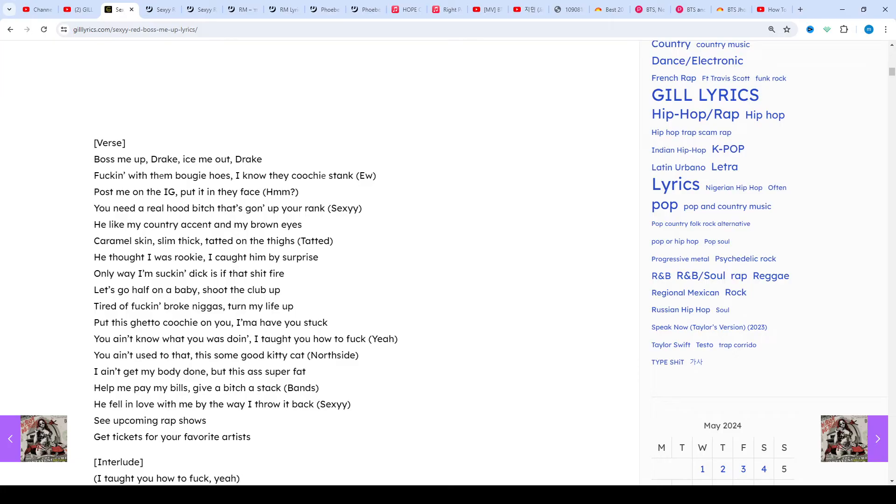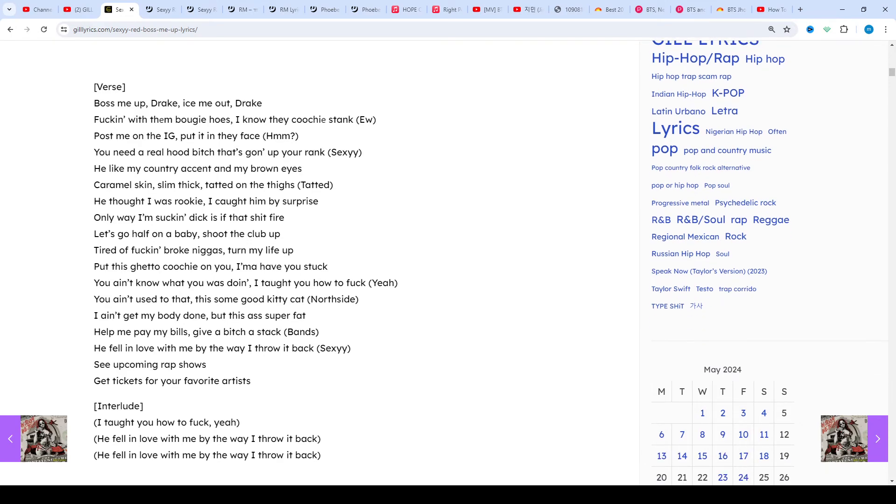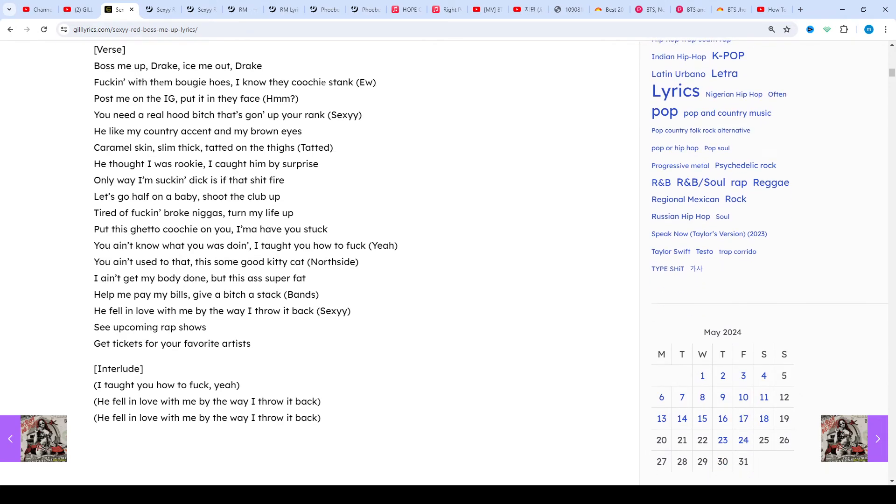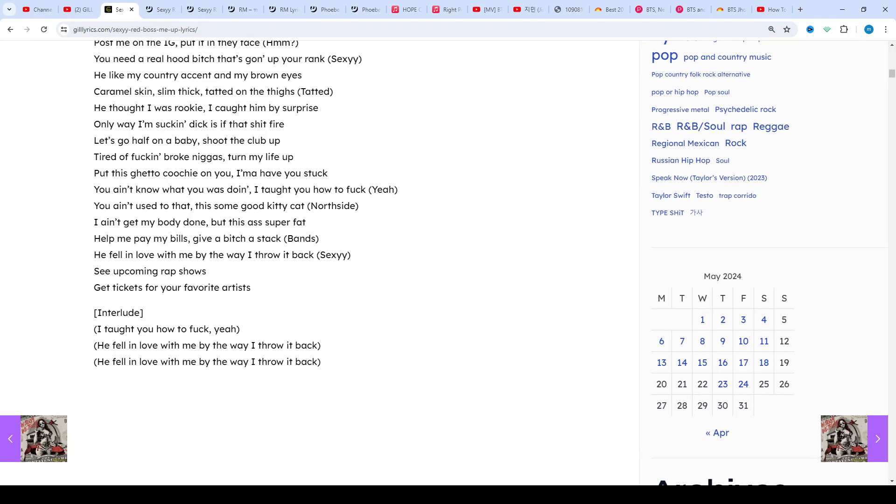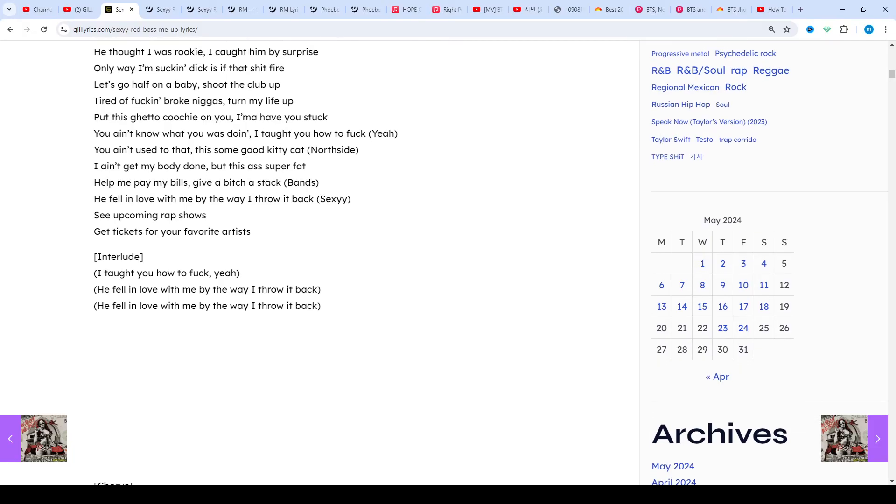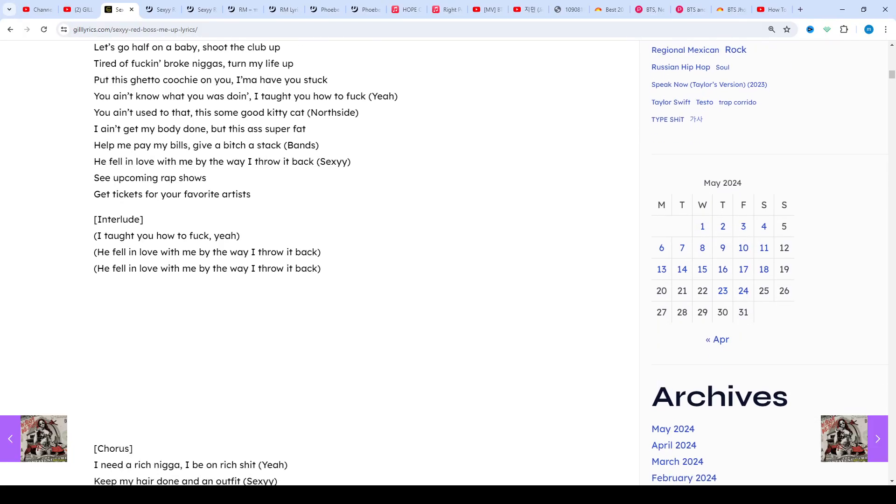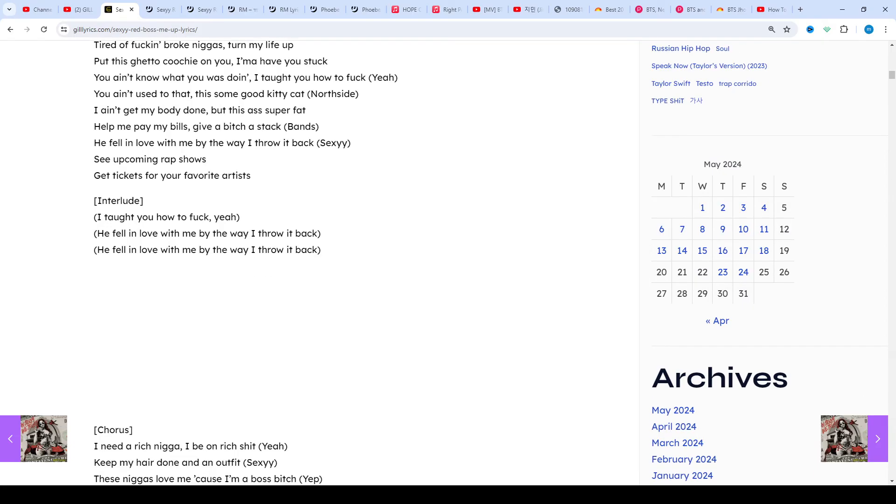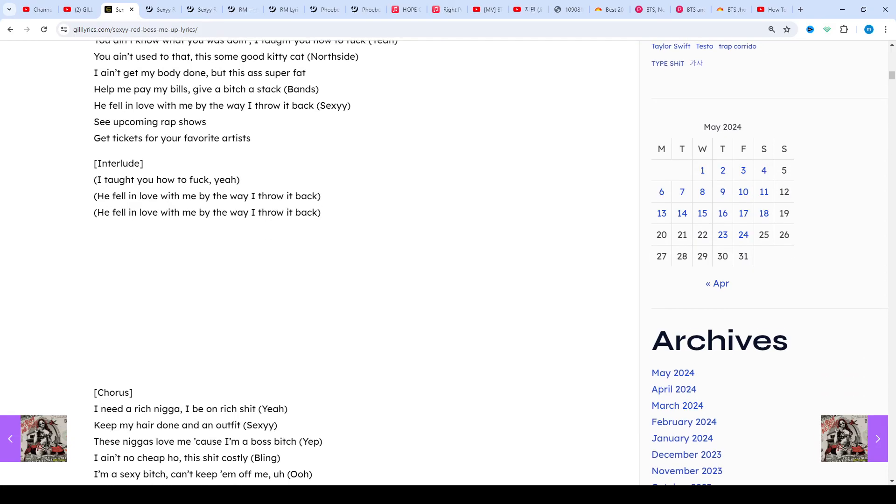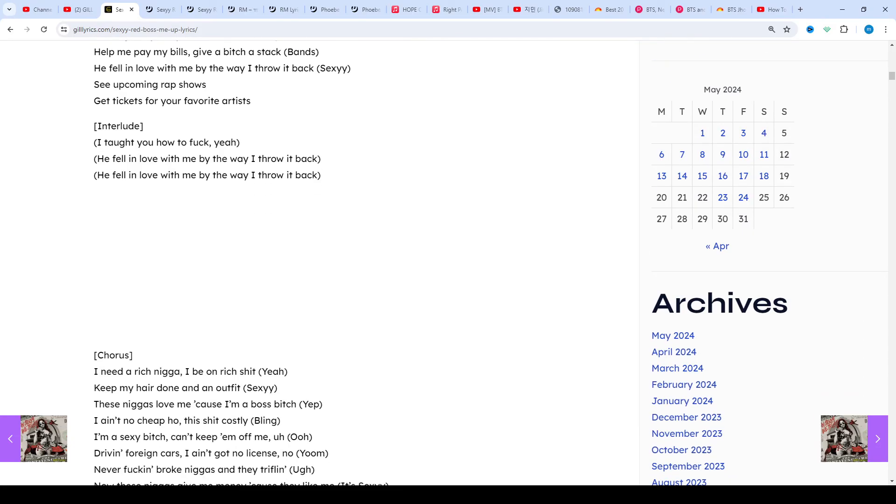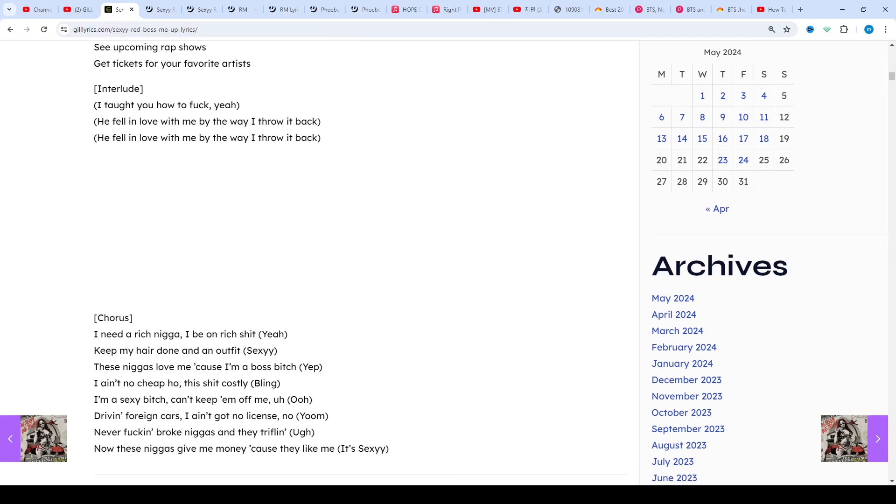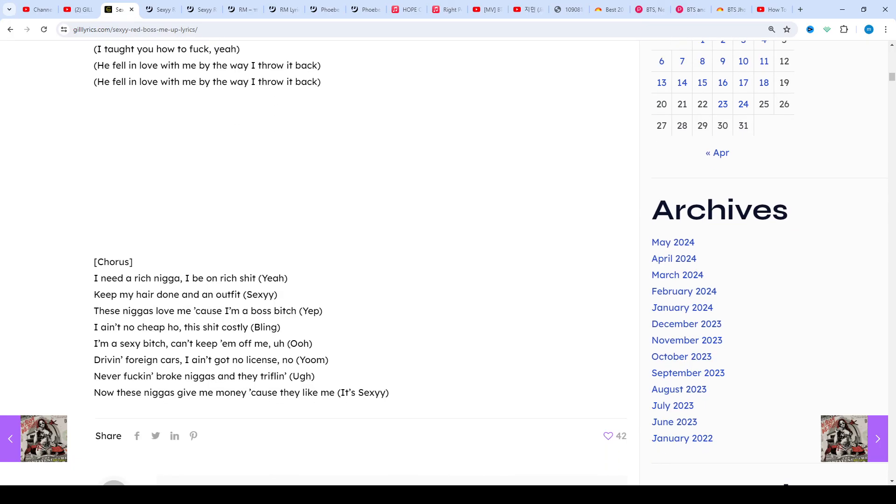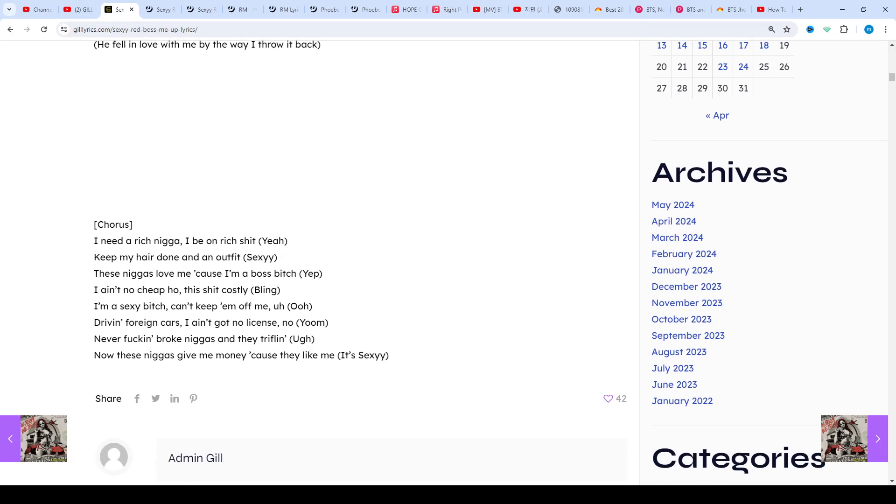In 2023, Sexyy Red released the single Pound Town, which went insanely viral on social media, mainly due to its catchy hook. Red then collaborated with NLE Choppa on the official remix. Thanks to the success of Pound Town, Red released an official remix with Nicki Minaj, in which she earned her first entry on the Billboard Hot 100.